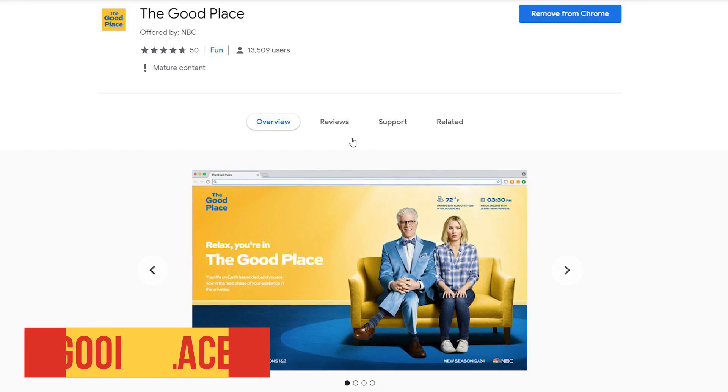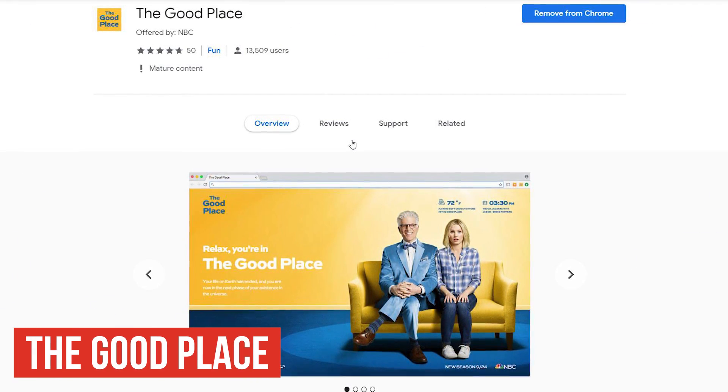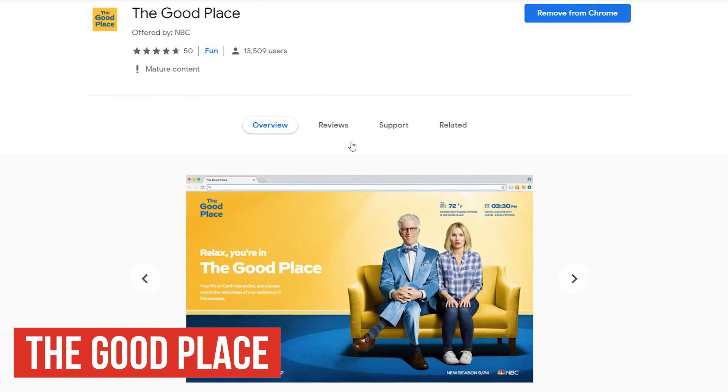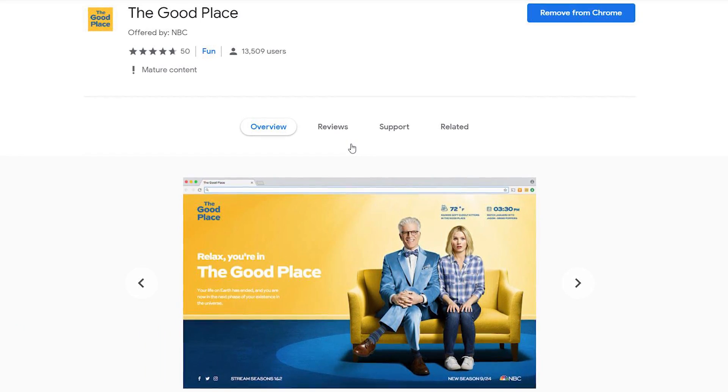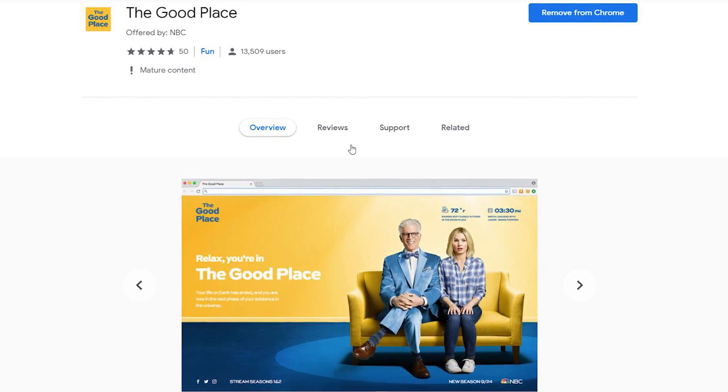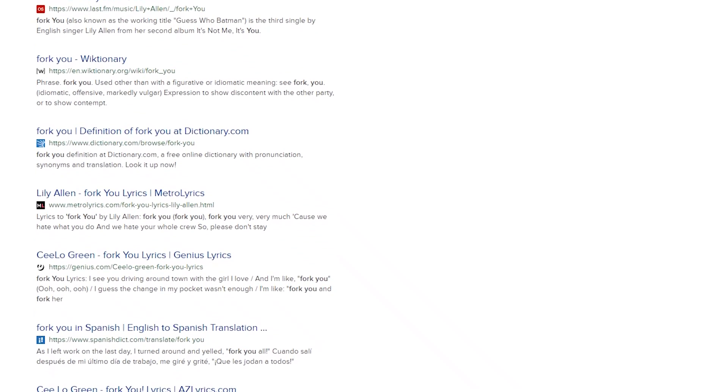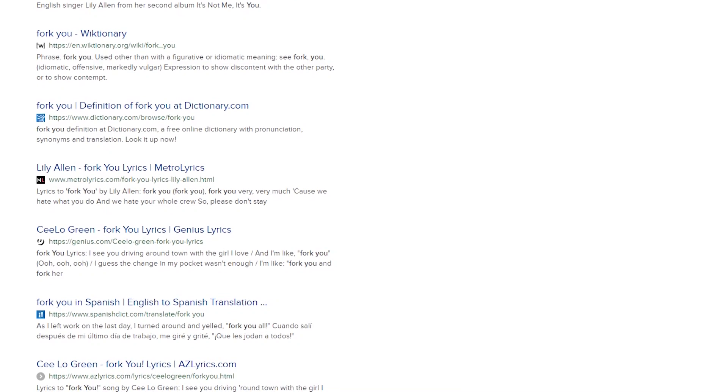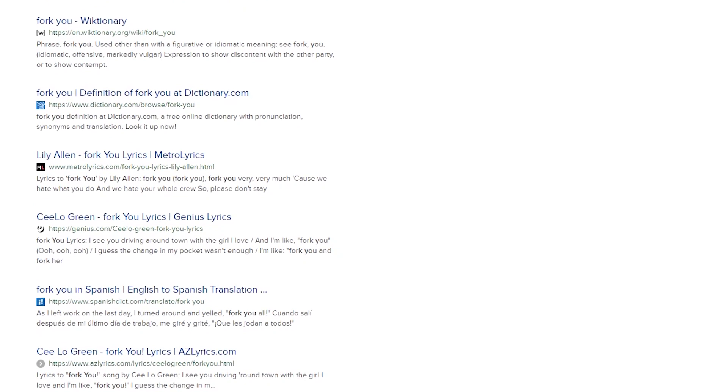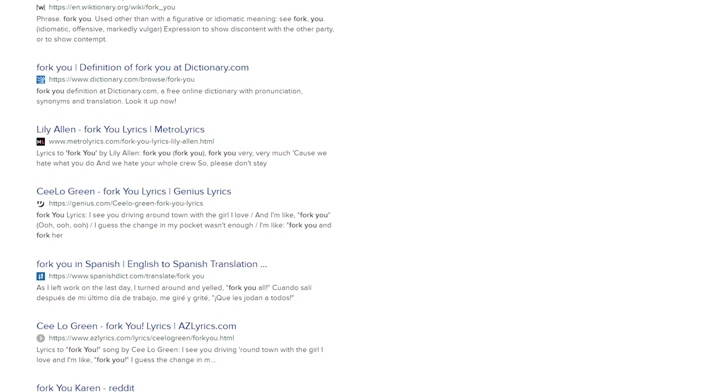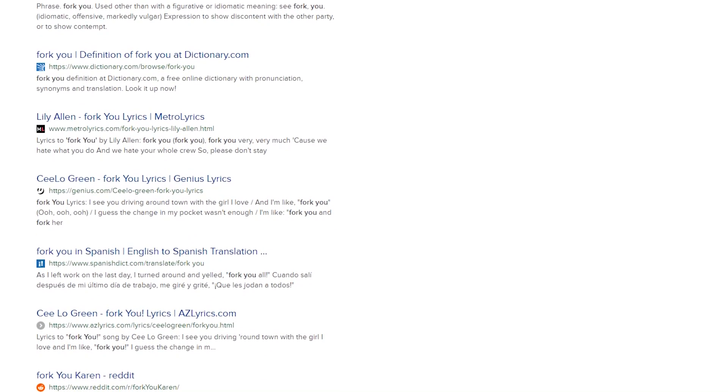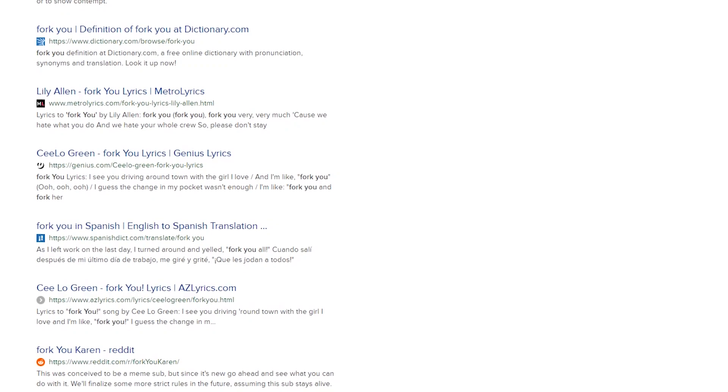This extension is for the fans of the NBC hit show, The Good Place. I'll admit this one is more for fun, but does have some useful features. For example, it has an obscenity filter, which replaces bad words with other words that are less offensive. This might come in handy if you have children that share your computer.